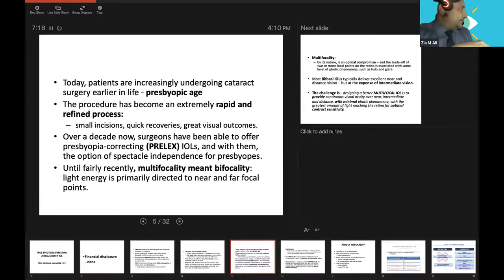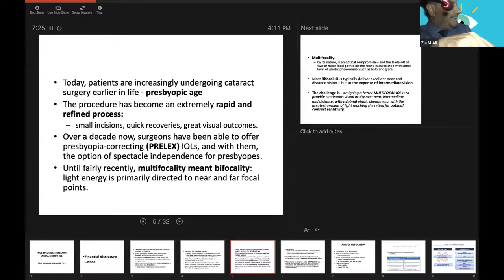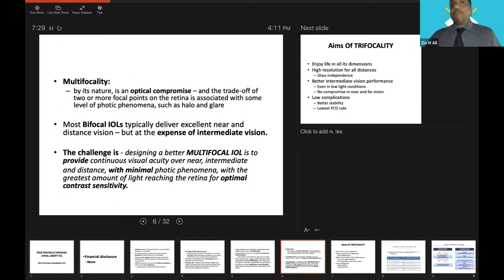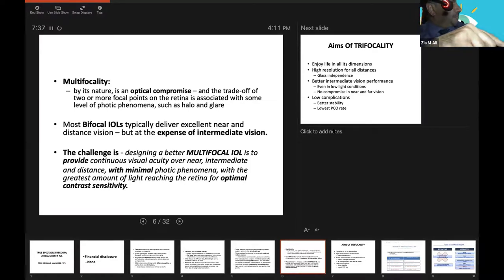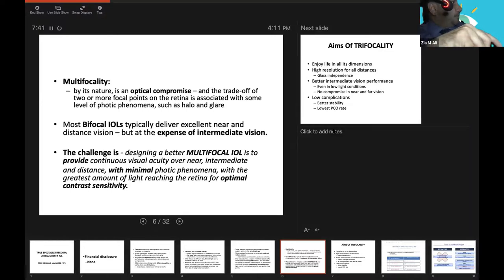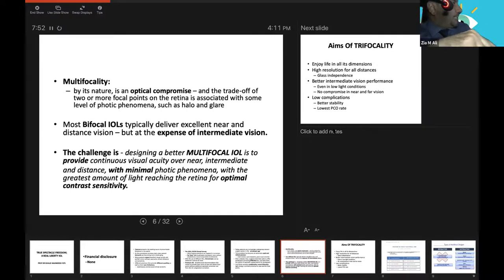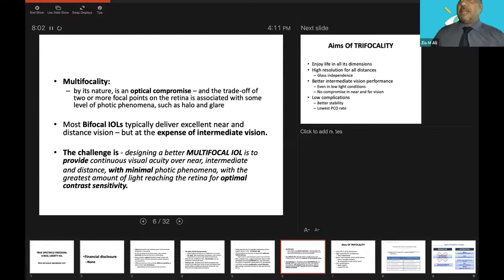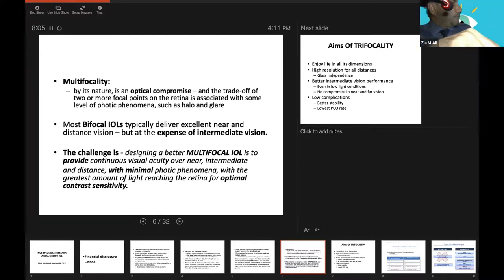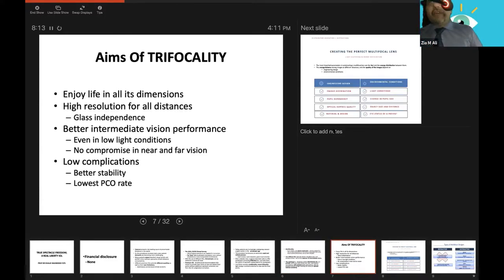At this age, they want to get rid of glasses. This procedure has become a rapid and refined procedure. Very senior surgeons are here with very good surgical hands, resulting in small incisions, very quick recovery and great outcomes. This is the prelex, presbyopic lens extraction. But until fairly recently, multifocality meant bifocality actually. The light energy is primarily directed to near and far focal points, but the third focal point is missing in bifocal lenses.